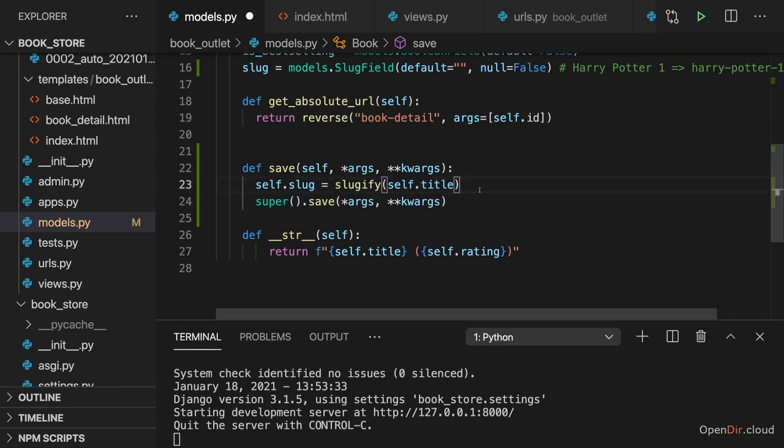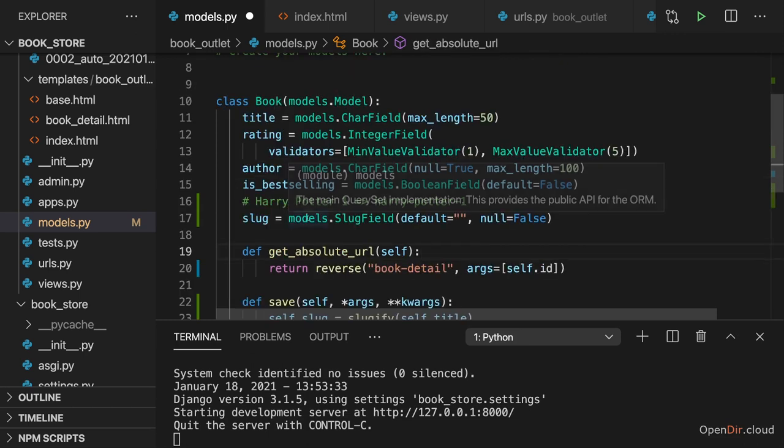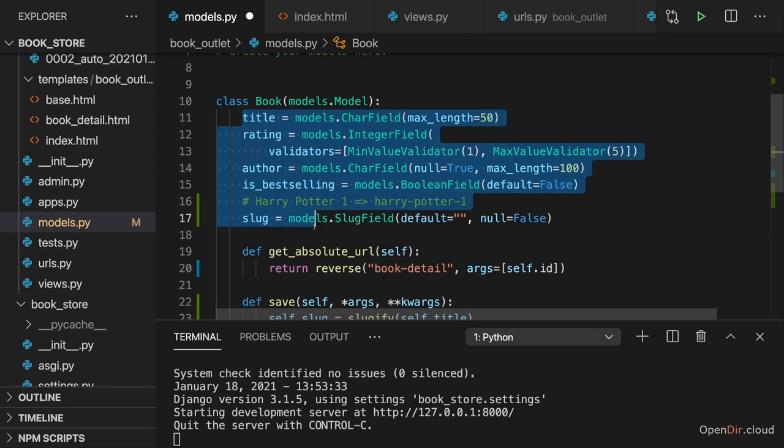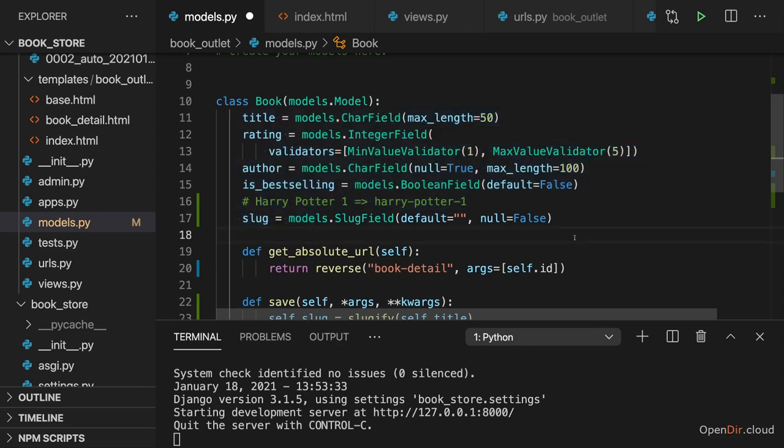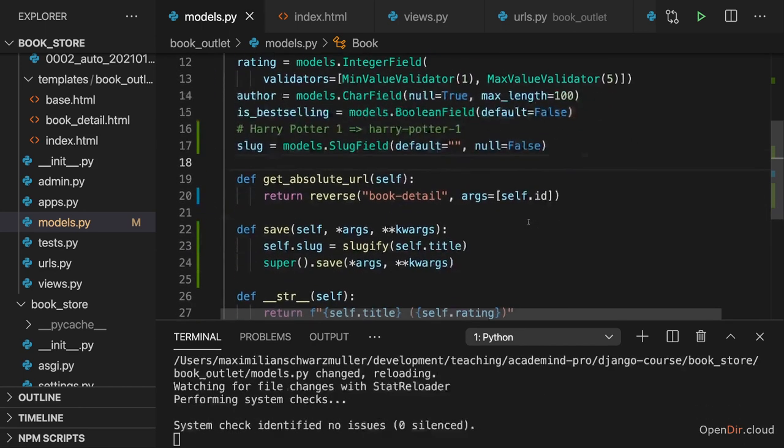And by doing that, we ensure that such a slug is added for all our models. For all the data entries we have in the database in the end. Now, of course, for the existing data which we have in the database, that will not happen. There, we need to update it manually. But typically, of course, you would define your overall model before you start saving data. Here, it's just different because I'm walking through that step by step. Therefore, here we'll have to update the existing data manually, but newly entered data will have its slug automatically set.